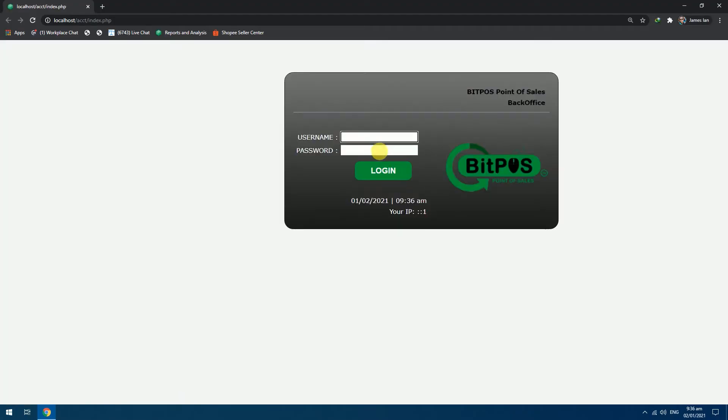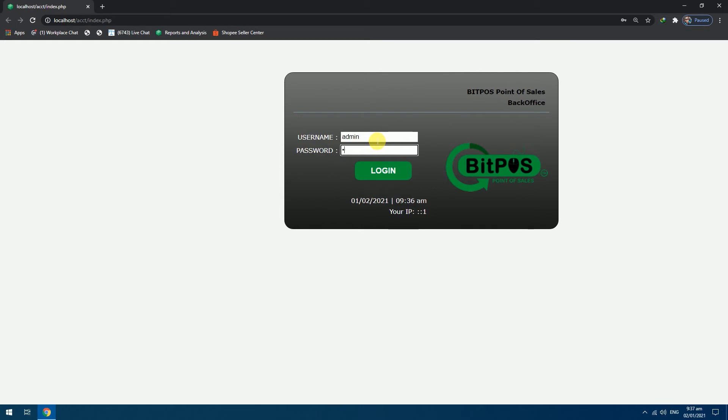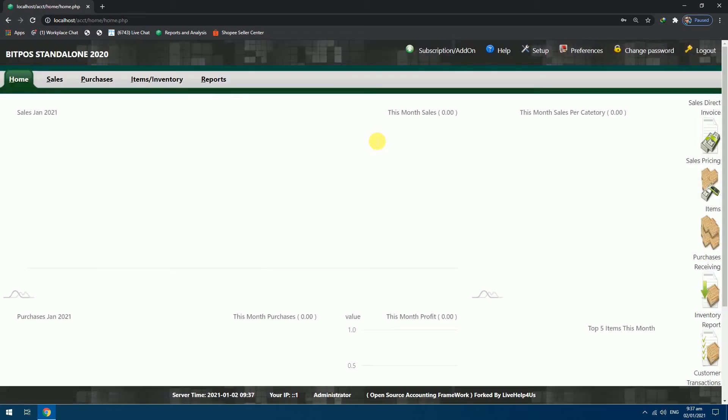Open your back office. Login with your credentials. It must be an admin credential in order to add and change settings in the system.